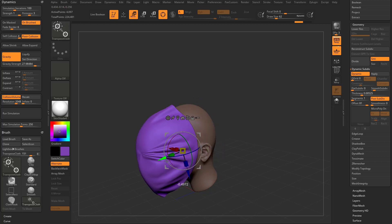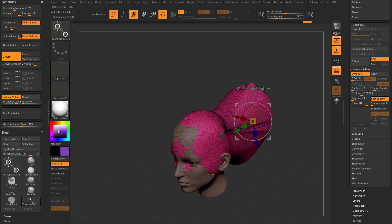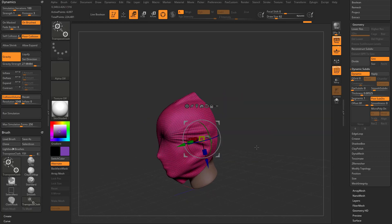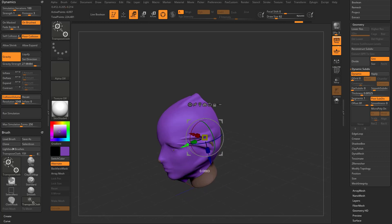So keep that in mind: the slower you go through here and use your cloth brushes, the more accurate the collision will be. If you go really fast, it doesn't have enough time to calculate those edge relationships to maintain the surface area. Moving slowly allows it to run those iterations and give you a pretty accurate result.